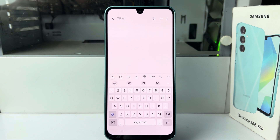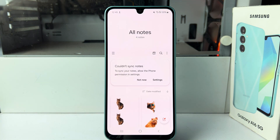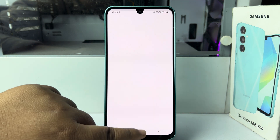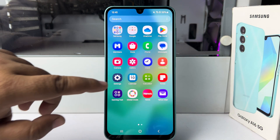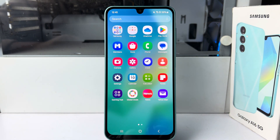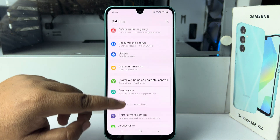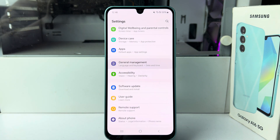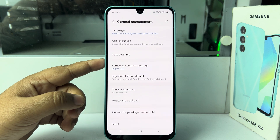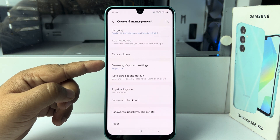Follow these easy steps to add a language to your Samsung Galaxy keyboard. Go to your Settings app, scroll down and tap on General Management. Under General Management settings, tap on Samsung Keyboard Settings.